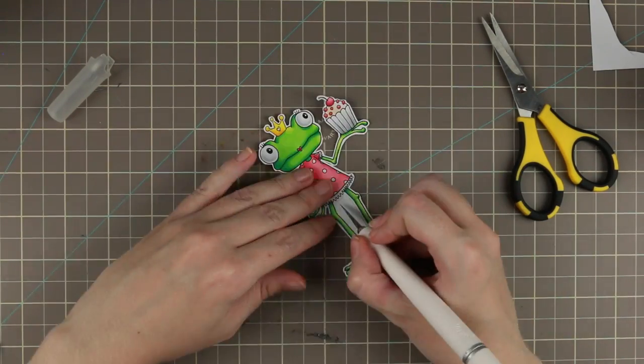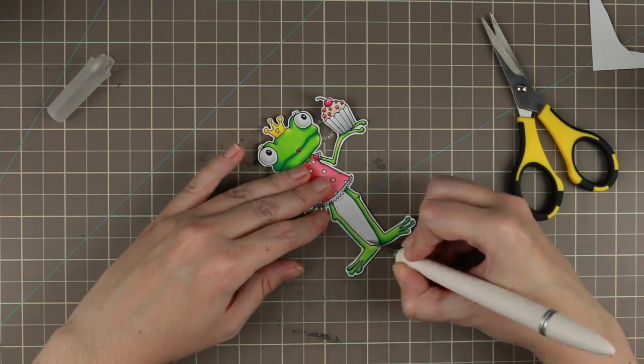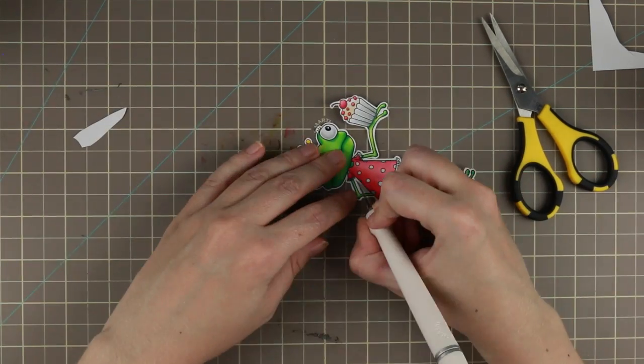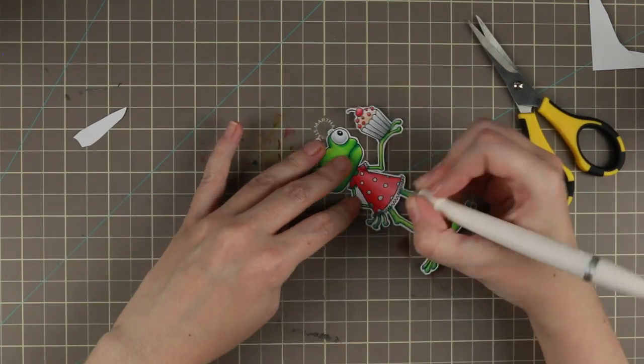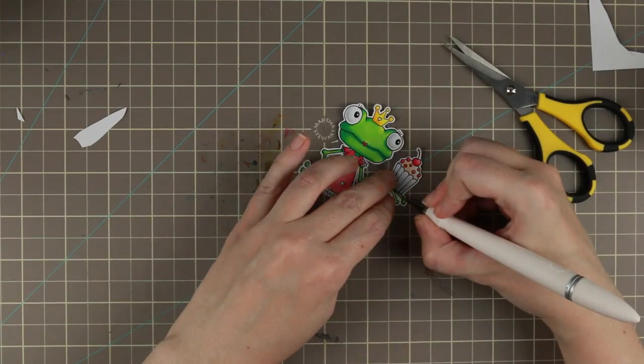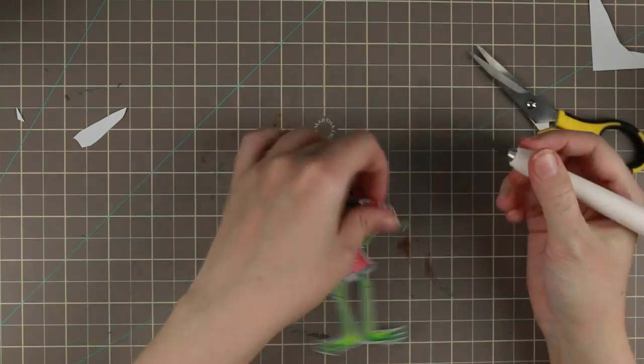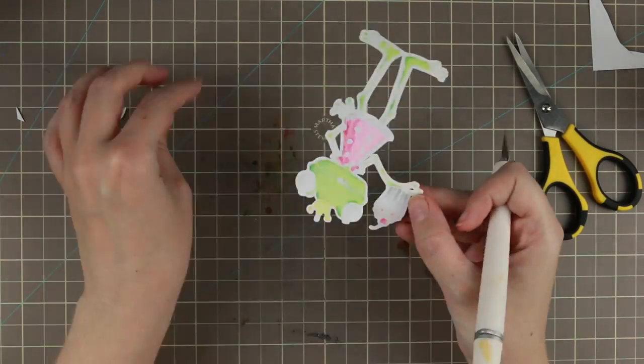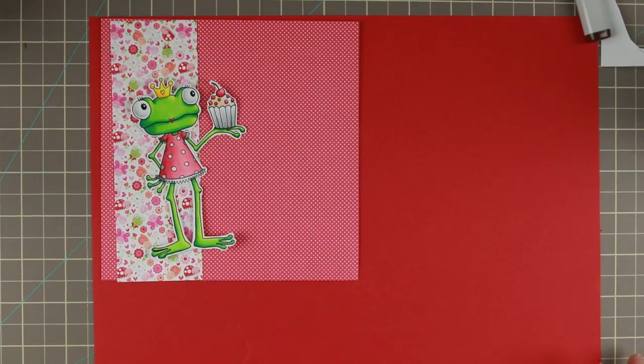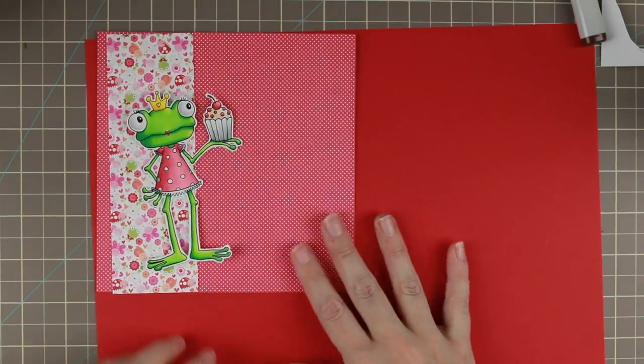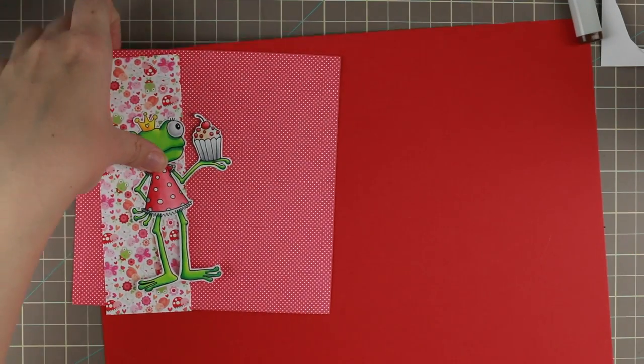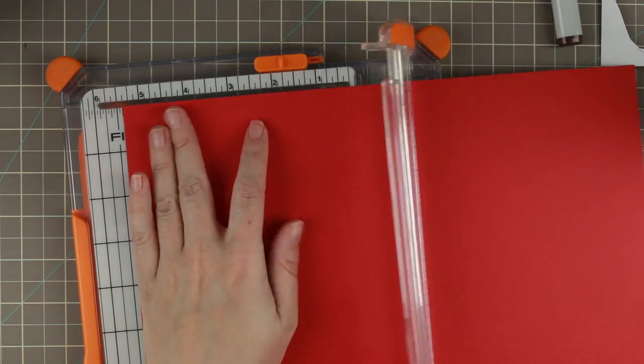I use my Martha Stewart knife to cut out because I really like the handle. It's actually very comfortable cutting with that knife and I have a pretty new cutting blade. And now for making the card.